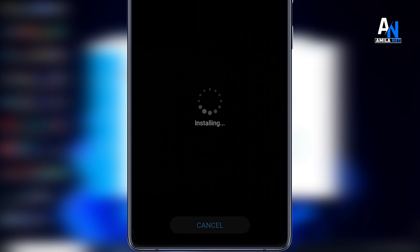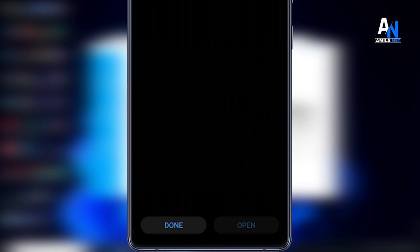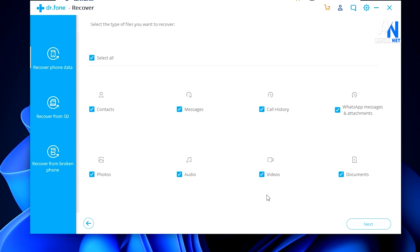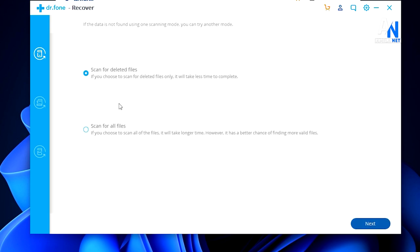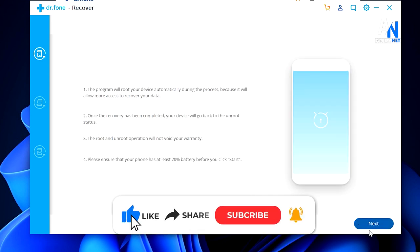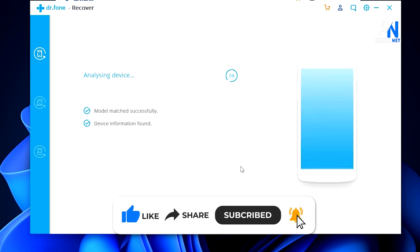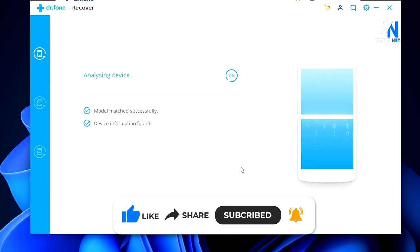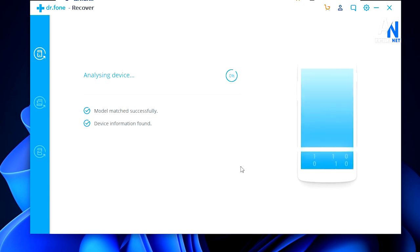It will allow you to select the device. Then we connect to our phone and install the application to the connector. Then we can make it permission. This is the same way we can connect to the other phone. You can connect it with permission. Then we are done. We will select the next key and scan the files.